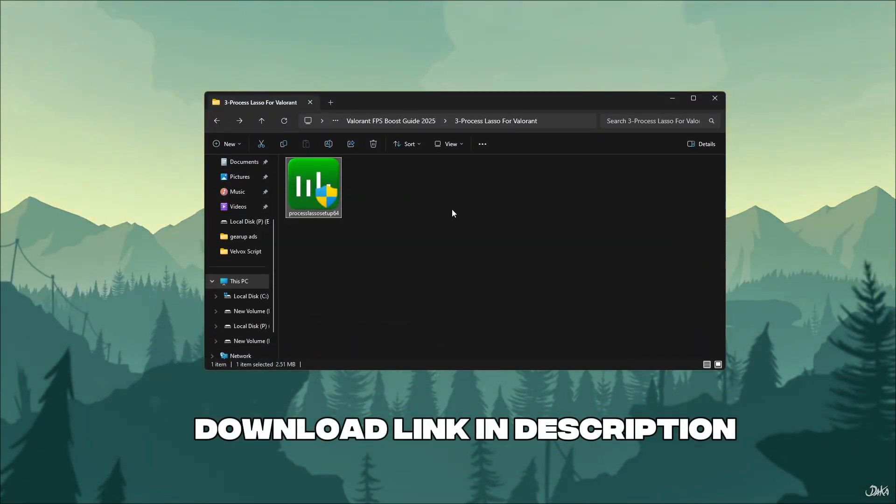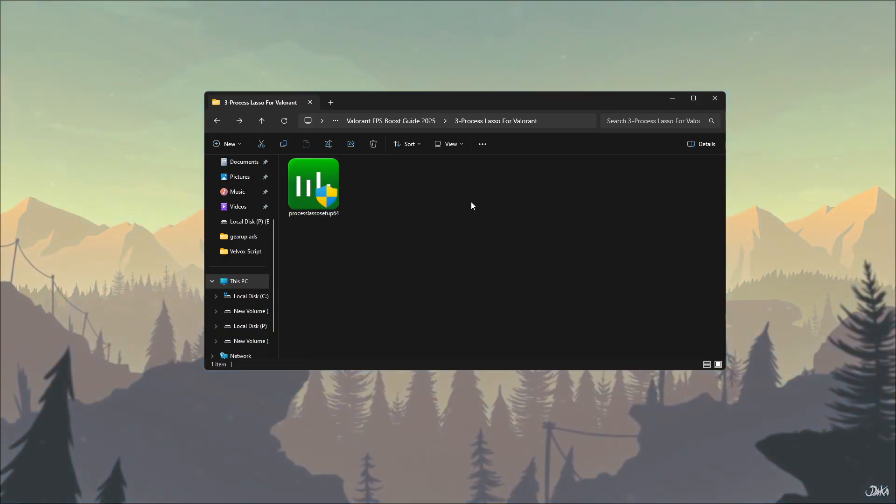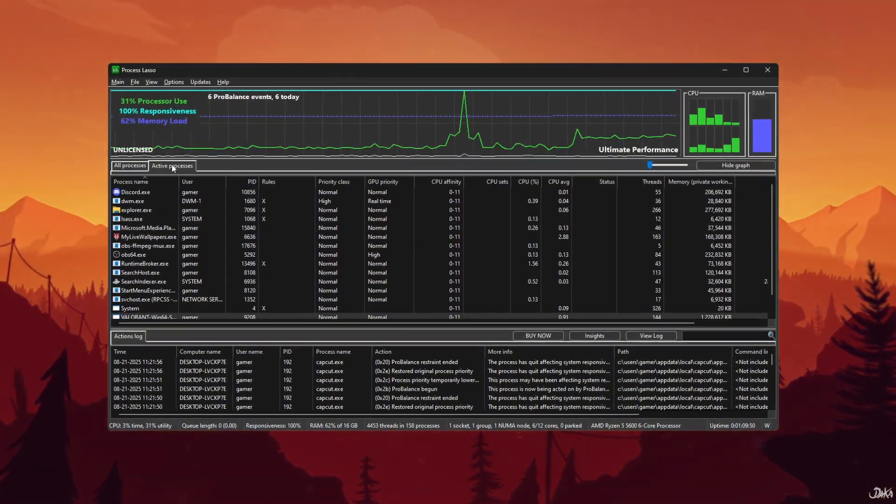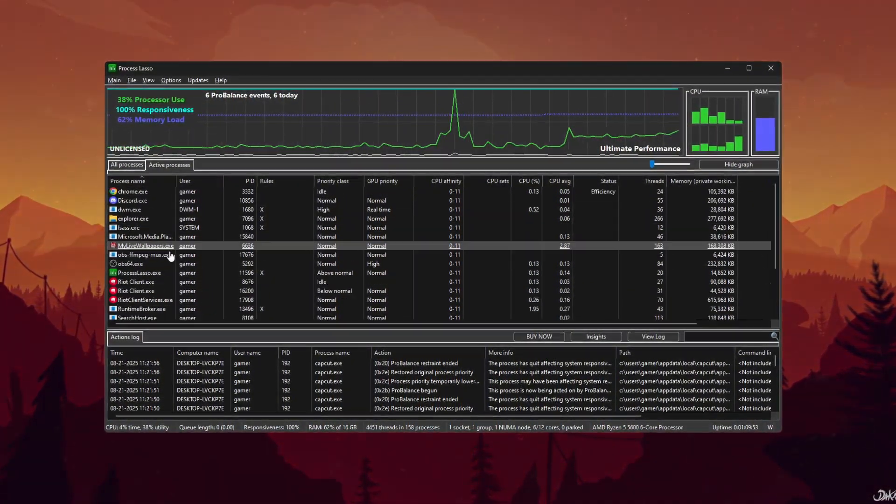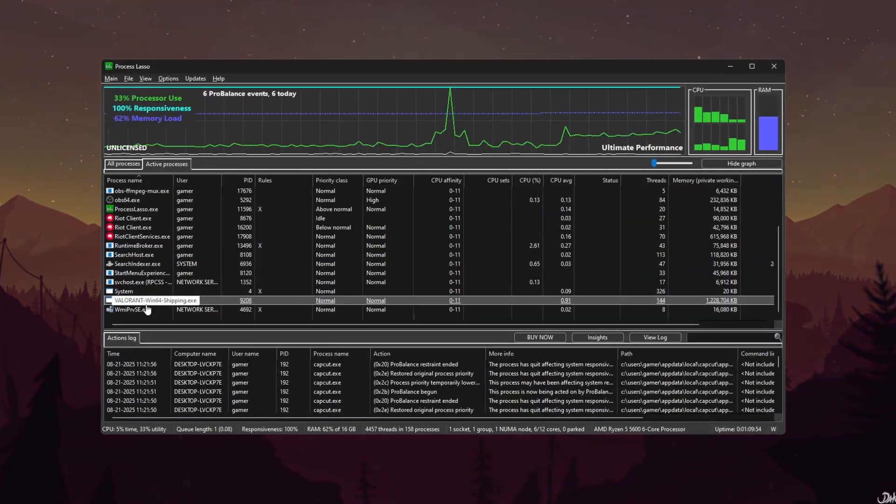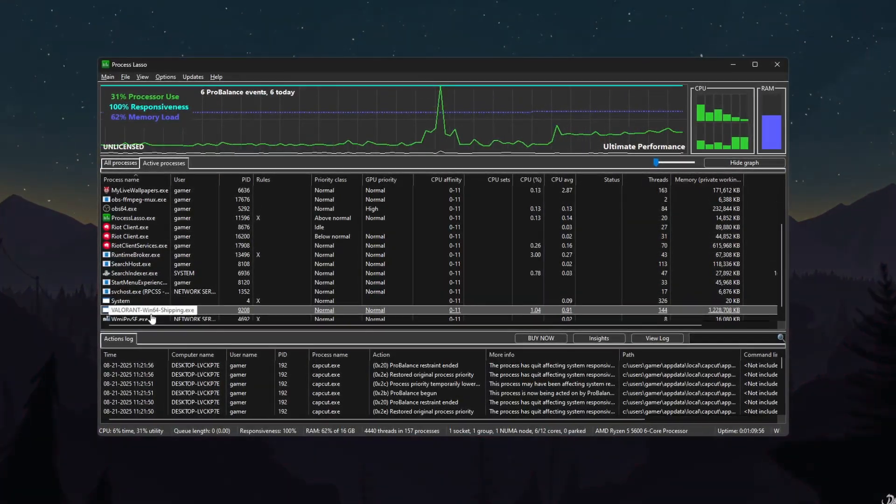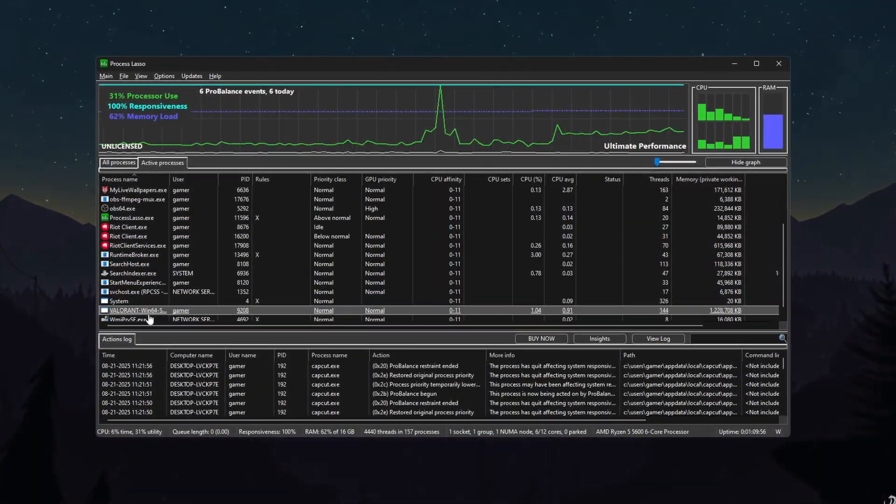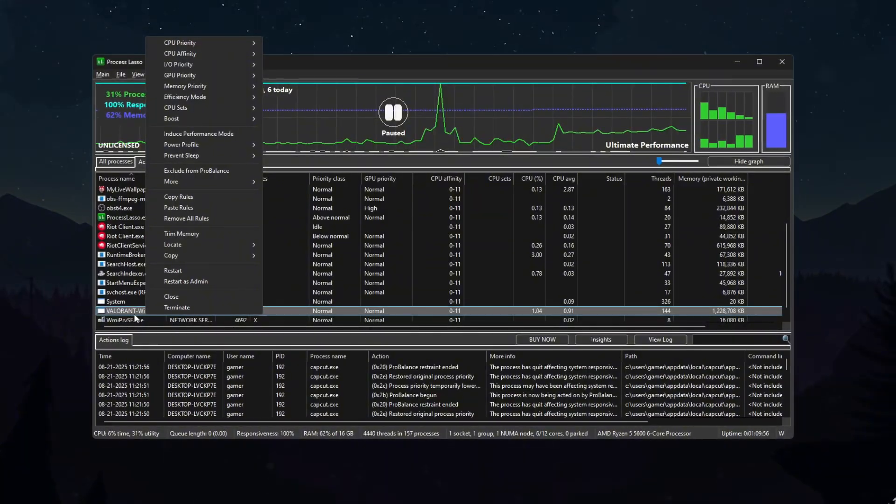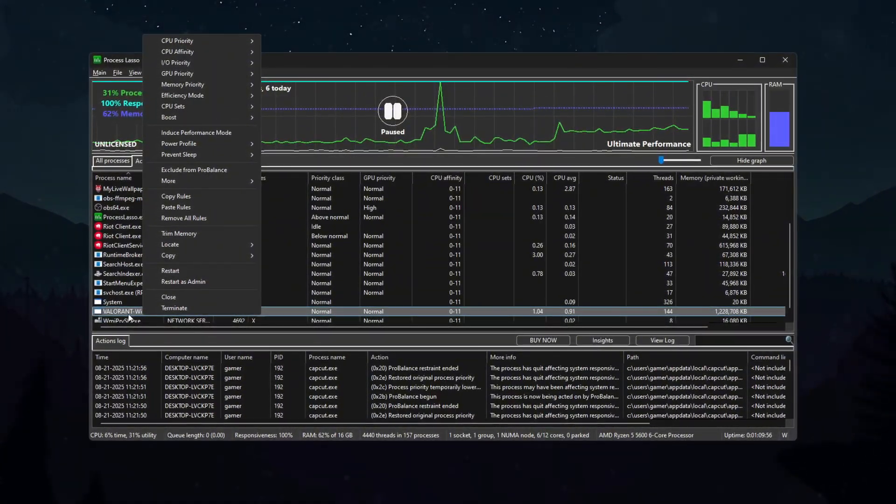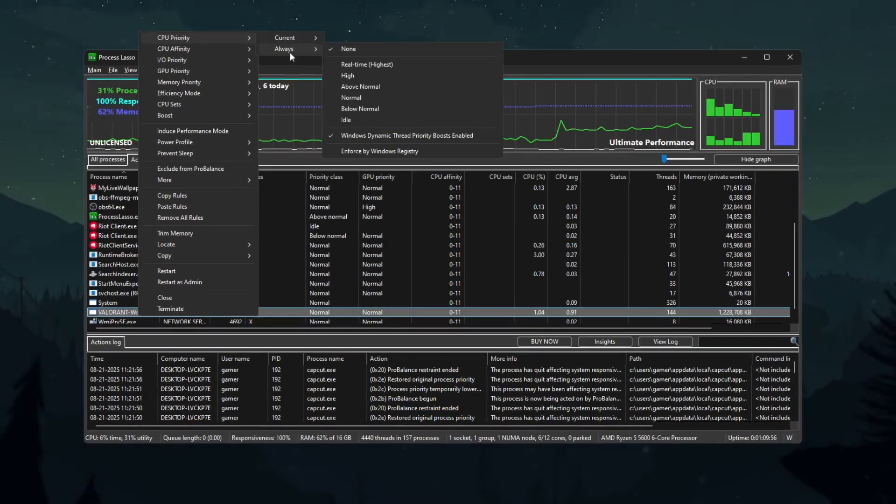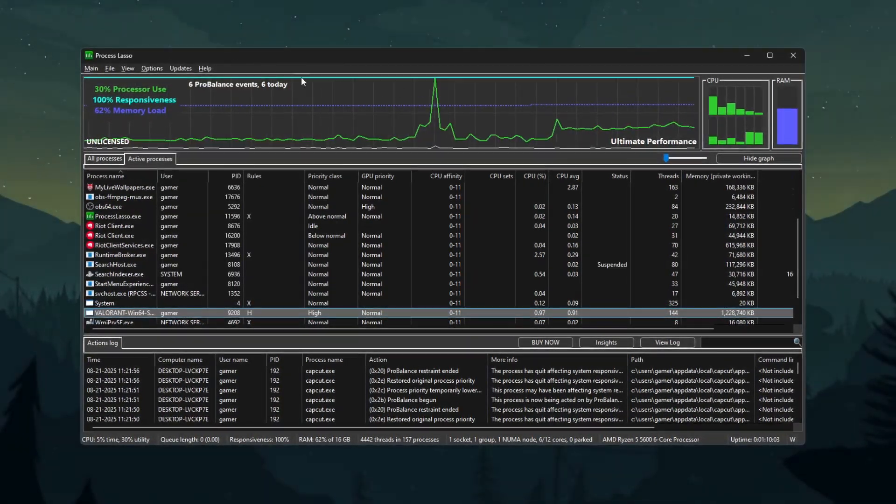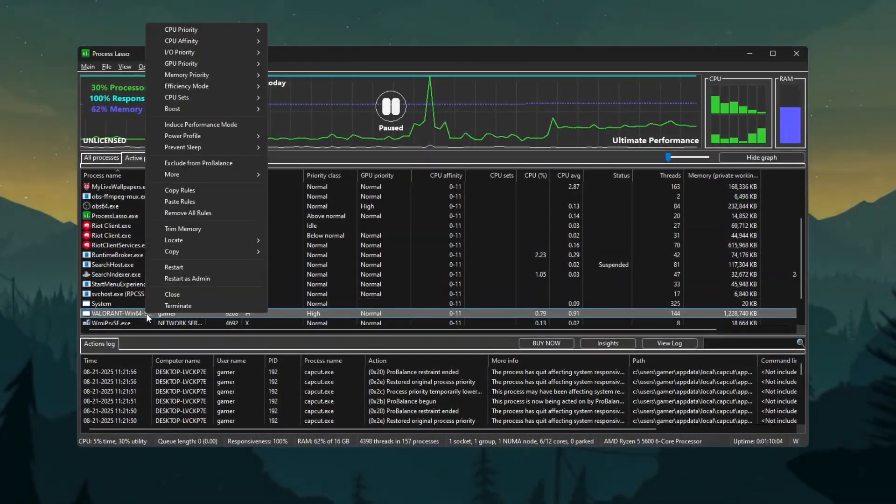First, download Process Lasso from the link in the description. This tool controls how Windows uses your CPU, which is great for gaming. Once installed, open Process Lasso. You'll see a window showing all the running programs on your PC. Find valorant-win64-shipping.exe in the list. Right-click, go to Priority Class, Always, then set to High. This tells Windows to give Valorant more CPU power.